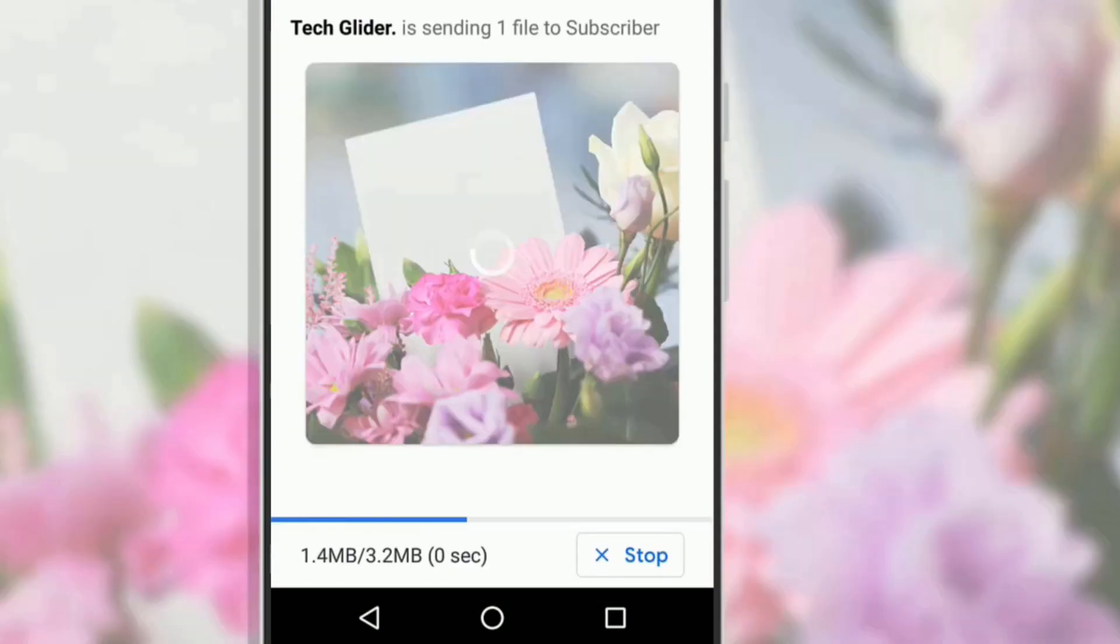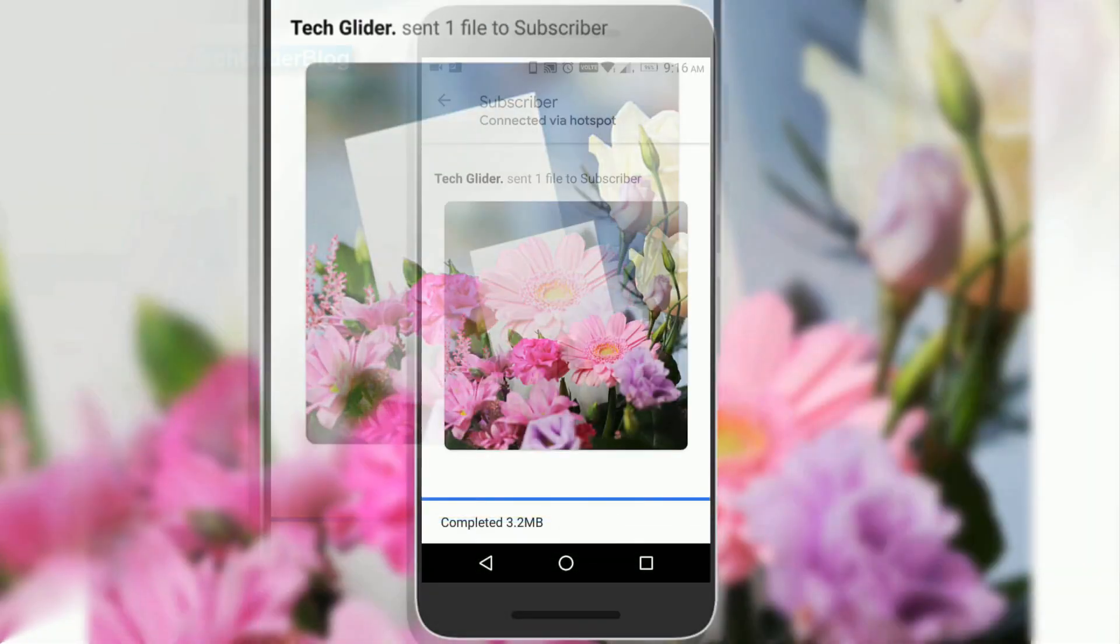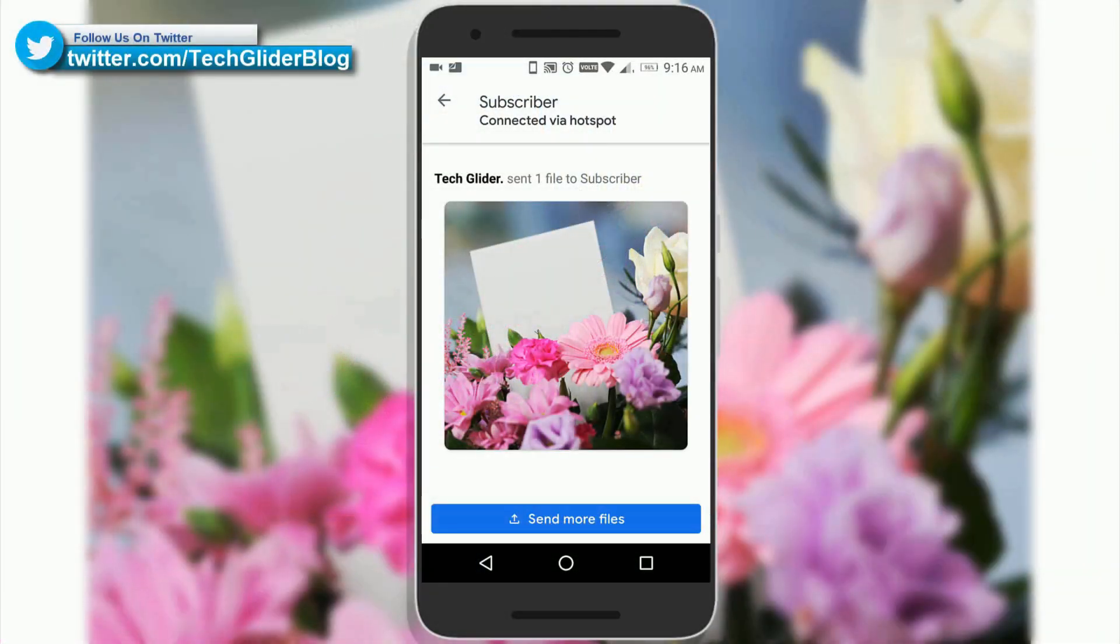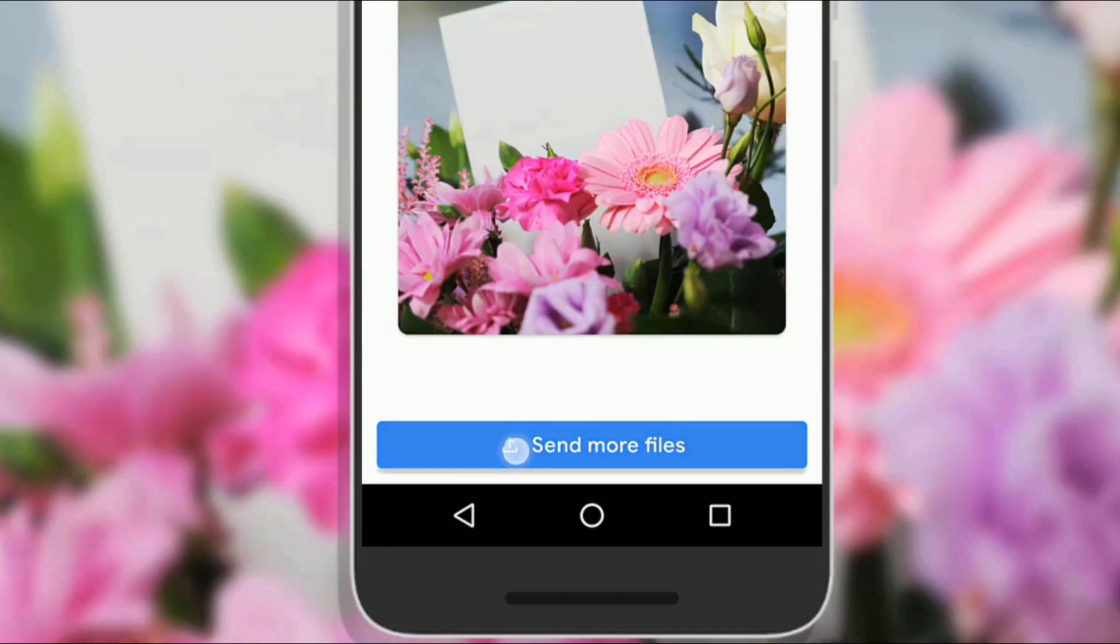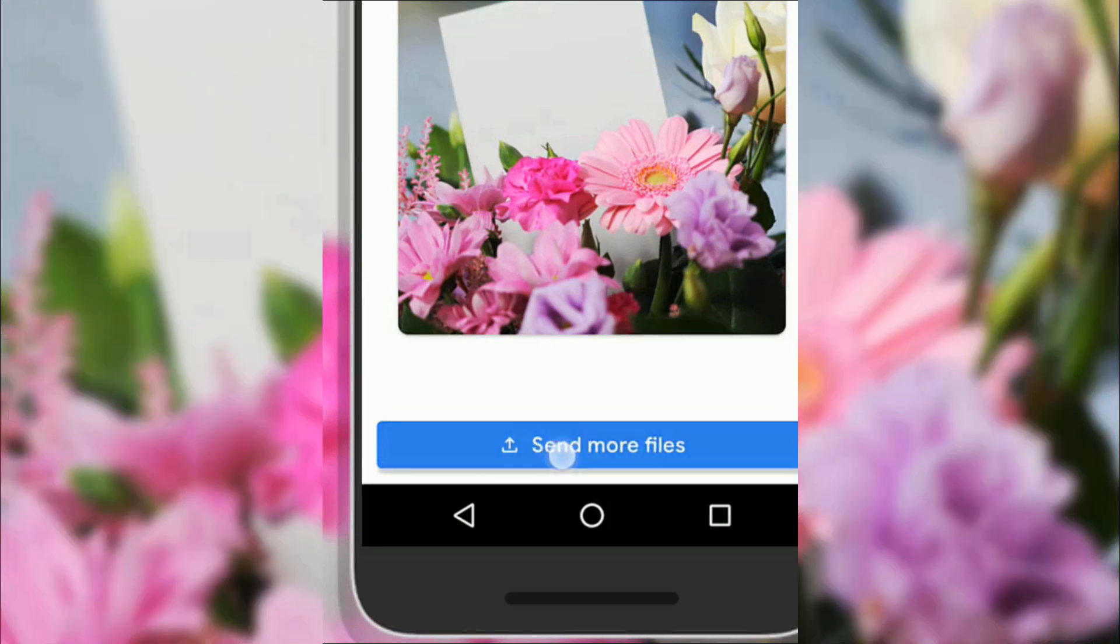After sending the photos, if you want to share more of them then you can do so by tapping the send more files option.